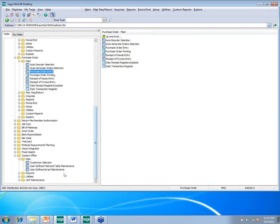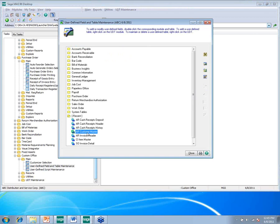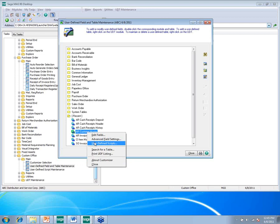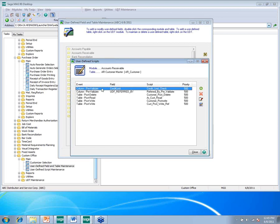Another item to show: in User-Defined Field and Table Maintenance, here's the AR Customer Master. User-defined scripts are assigned right within Custom Office on that table. Here are my user-defined scripts for the Customer Master table — this is where you set the pre-validate, specifying whether you want something to occur before it gets validated by MAS. You can also assign a priority number to your script to specify the order in which multiple scripts run.